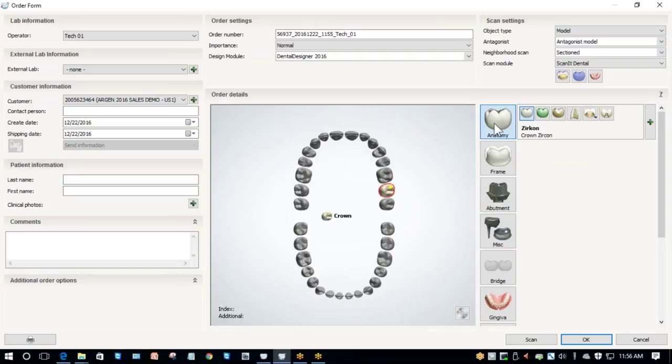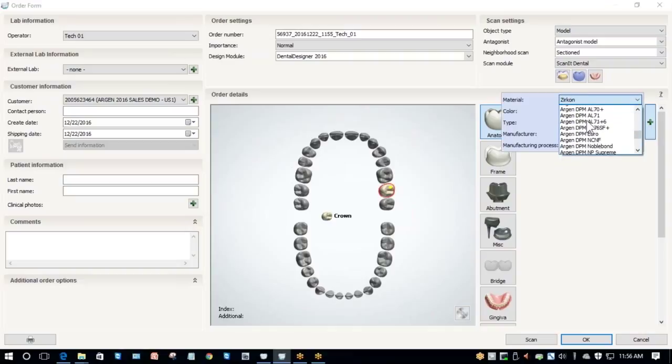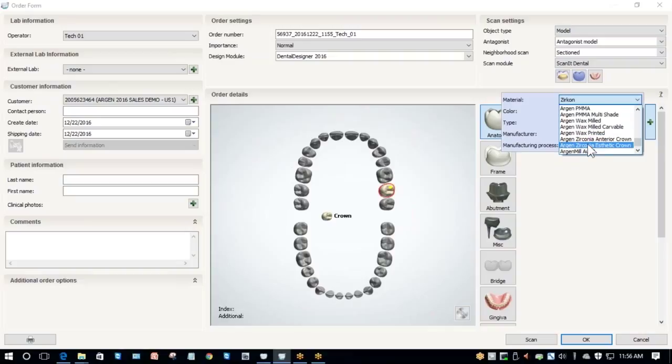Going back to anatomy, after I select my crown, I'm going to hover over my plus button. I'm not going to click, I'm going to hover, and it opens up this menu. From here I can select whatever material I want. For the purpose of this video, I'm going to select Argon Zirconia interior crown.